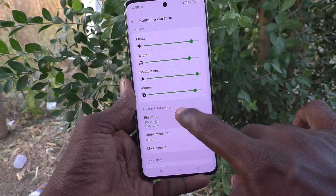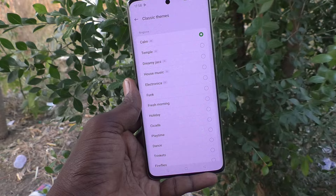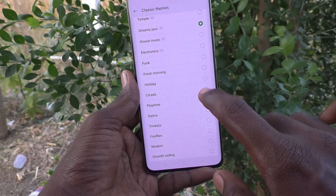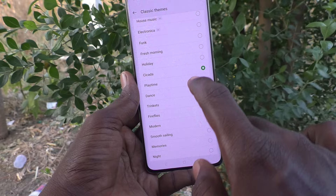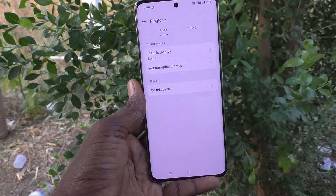You can set your ringtone for SIM 1 as well as SIM 2. First it is on SIM 1. Now click on Classic Themes — a lot of ringtones are available from your phone itself. Select any one. I have selected finally this dance, and go back. This ringtone is now applied and is set as ringtone for SIM 1.